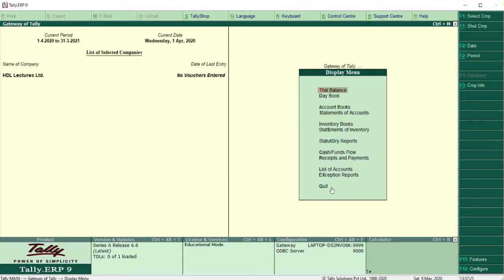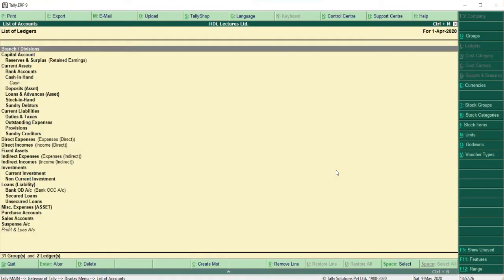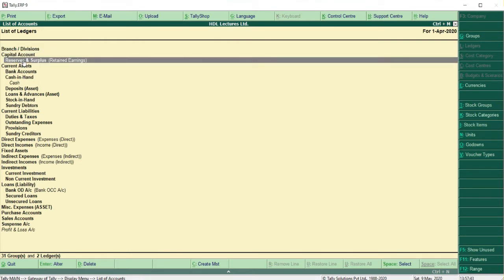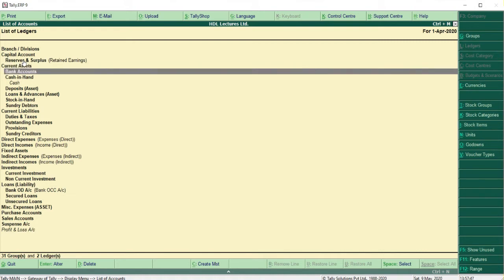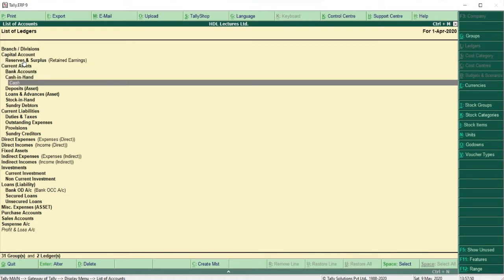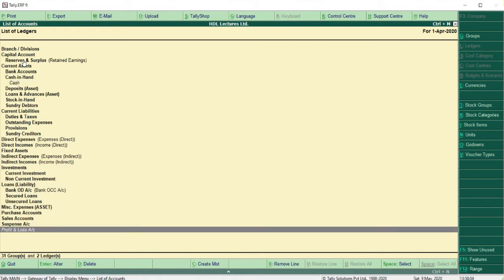Go to Display, then click List of Accounts. You can see there are many groups here — Branch or Division, Capital Account — all names in bold letters are groups and the others are ledgers. By default, Tally only has two ledgers: Cash and Profit and Loss Account. All other ledgers you have to create yourself.